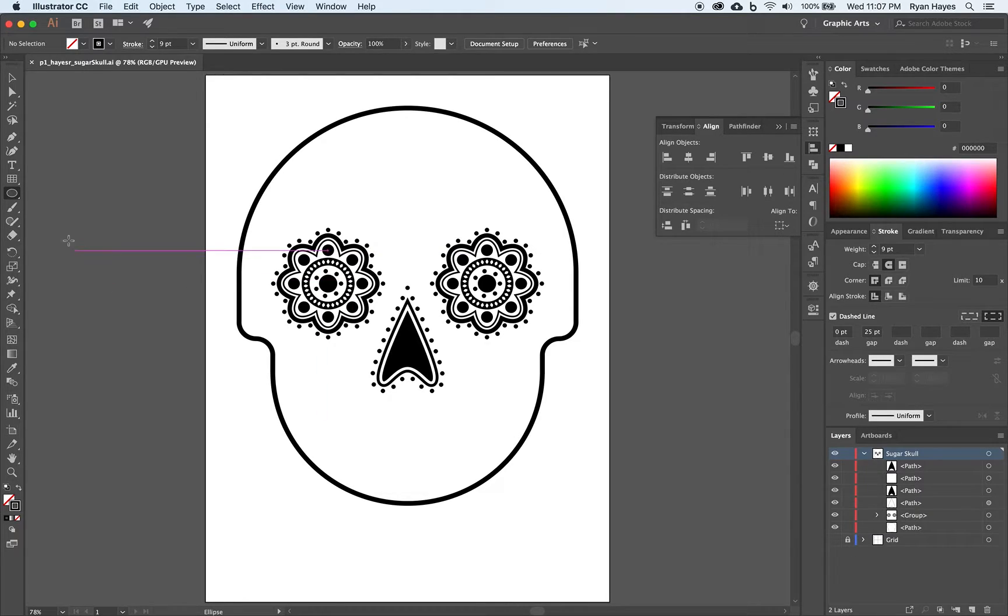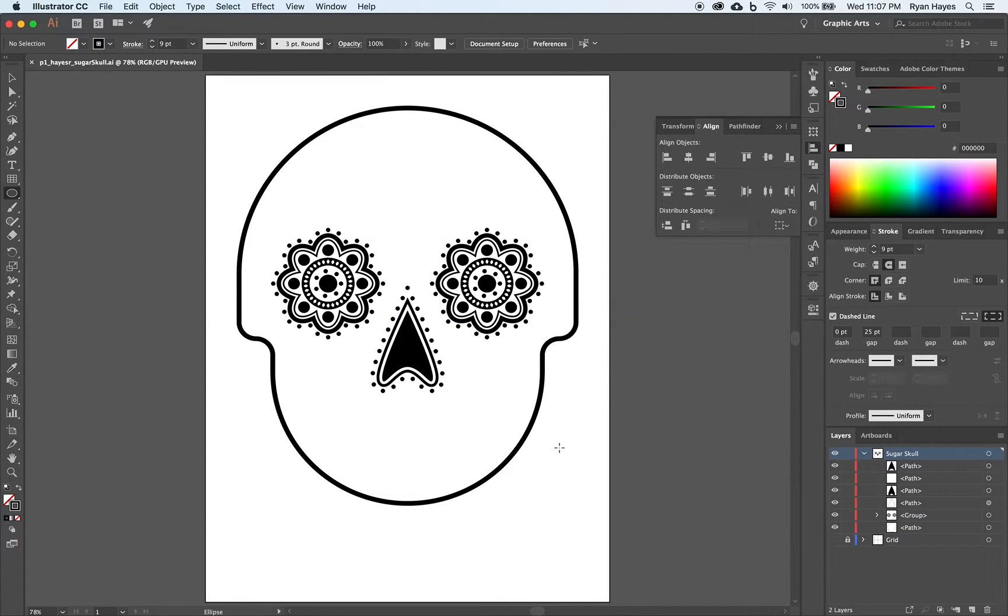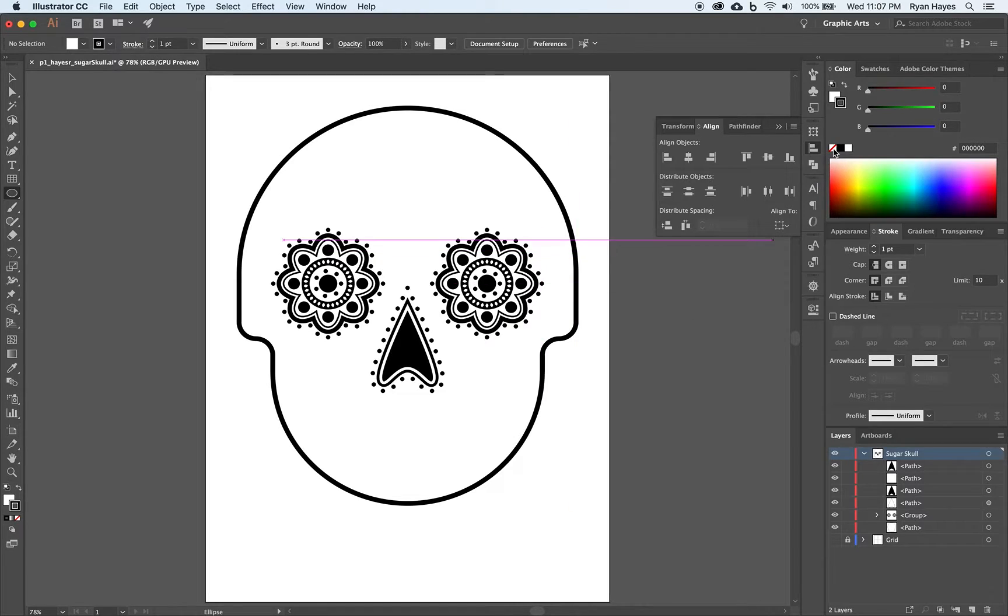We're going to take our ellipse tool again. So if you don't have your ellipse tool, have that selected. We want the default color scheme, white fill and black stroke. So D for default. And you can see it changes up there, white and black.